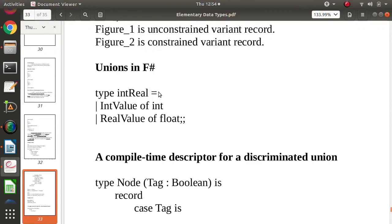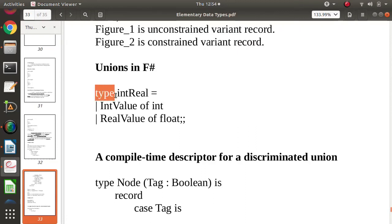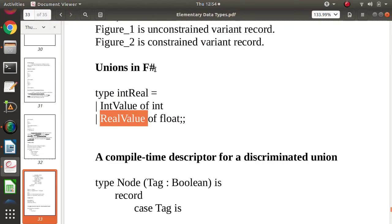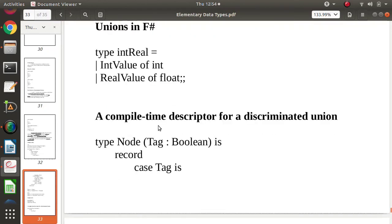In F# language, unions are defined using the 'type' keyword with the '|' (or) symbol. There are two fields separated by this or symbol — either this field or that field. This is the syntax in F# language for defining a union.